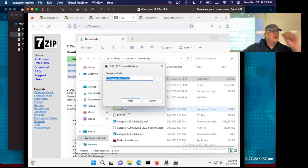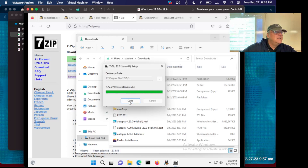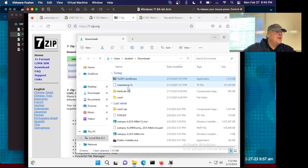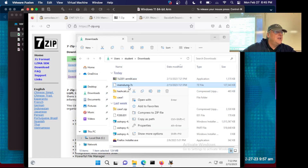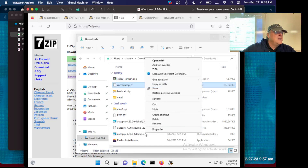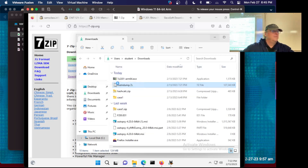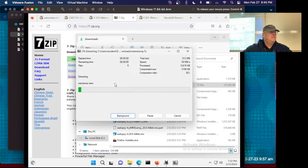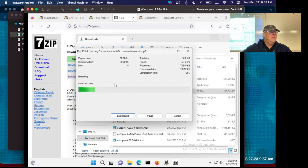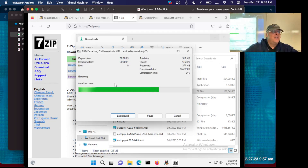If it works. It appears to work. Let's see if I can unzip this file now. Right-click, 7-zip, extract here. It's going pretty fast. I think maybe the native ARM software is good.